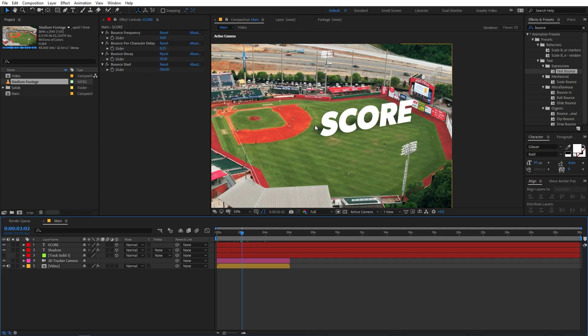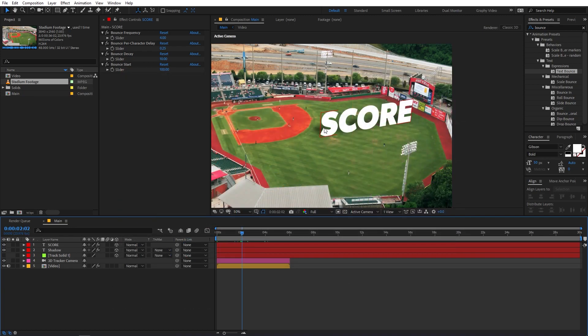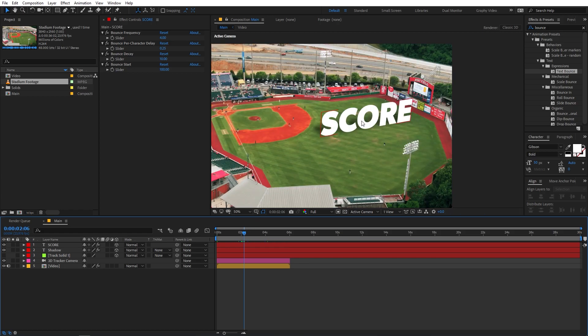The first method is to follow my separate tutorial on how to extrude any object in 3D with depth. The second method is to use the built-in Cinema 4D renderer in After Effects. Both methods have pros and cons. To change to 3D, first go to Composition Settings, then the 3D Renderer tab, and change the renderer from Classic 3D to Cinema 4D.